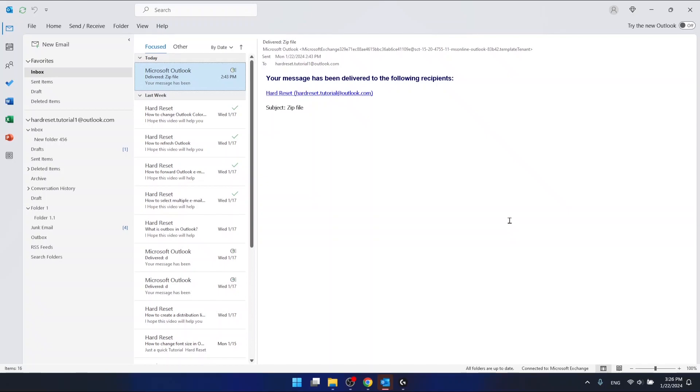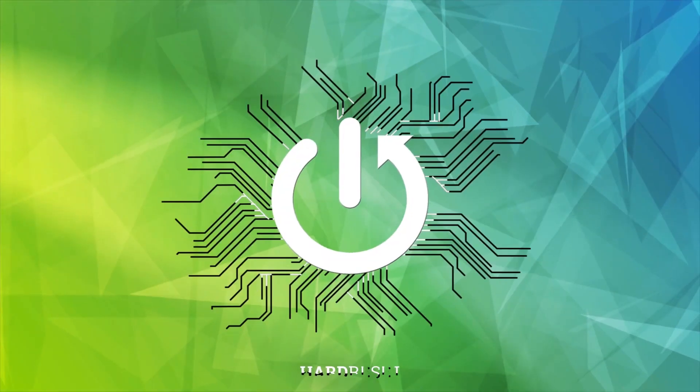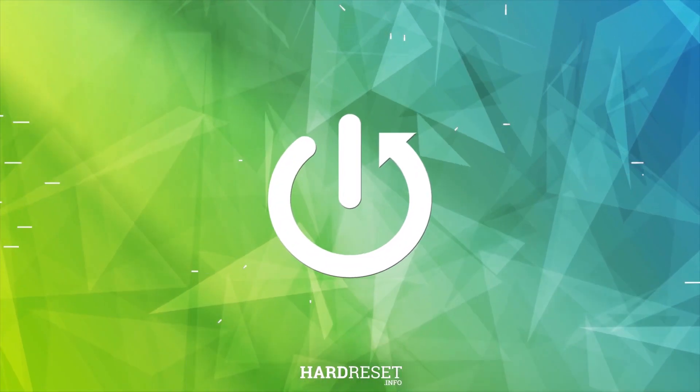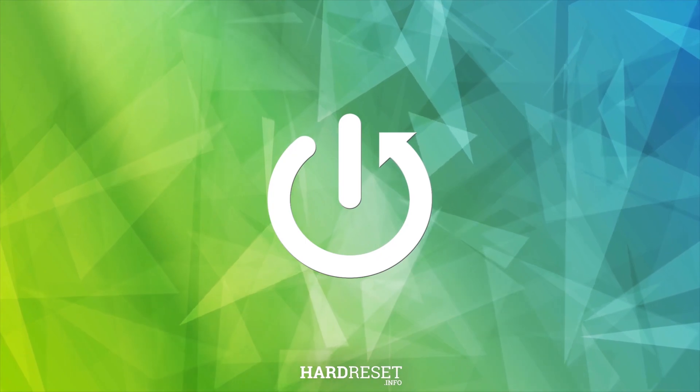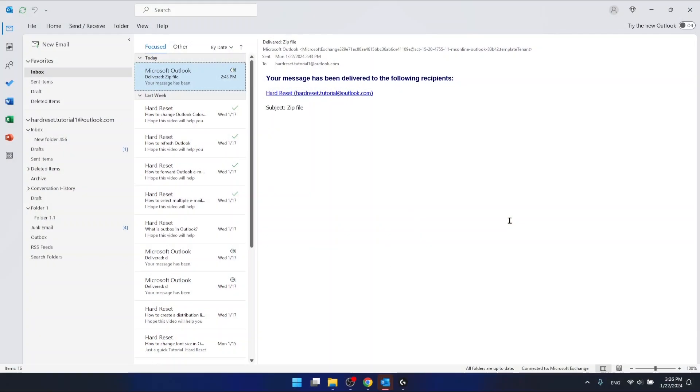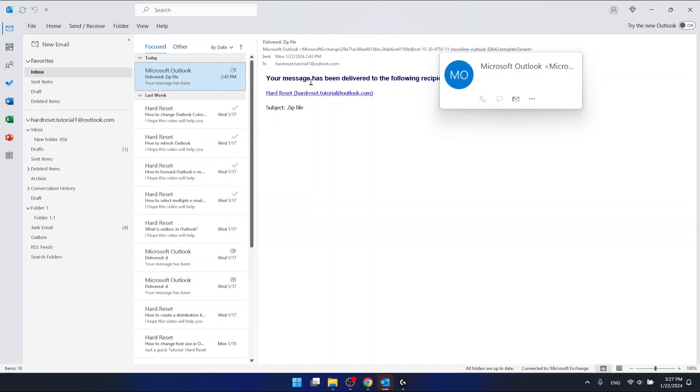Hello, in this video I'm going to show you how to forward multiple emails in Outlook. I'm using the Outlook 365 version that comes with Office 365, and if you want to forward multiple emails, you need to select multiple emails.